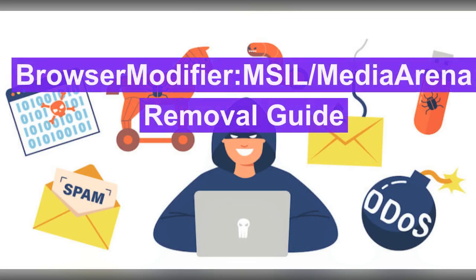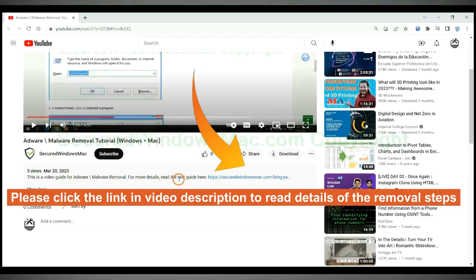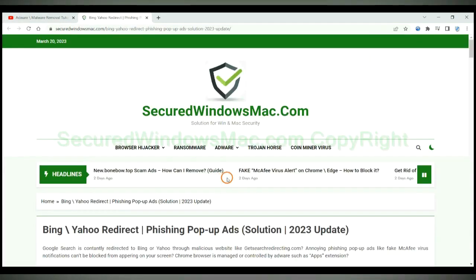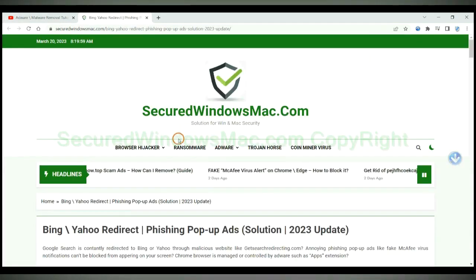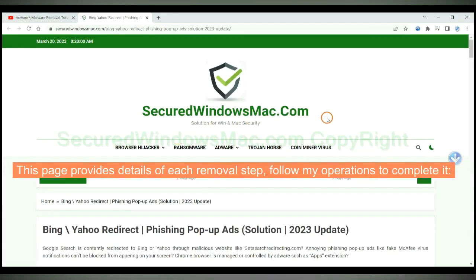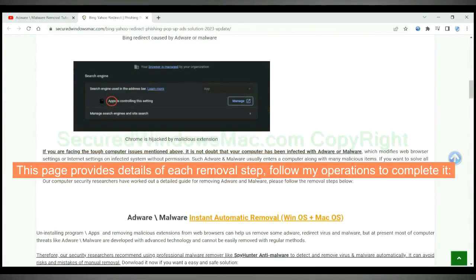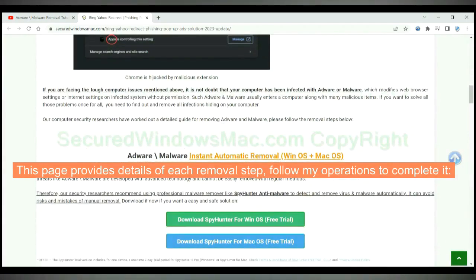This video shows you how to remove browser modifier MSIL media in a virus. Please click the link in video description to read details of the removal steps. This page provides details of each removal steps, follow my operations to complete it.